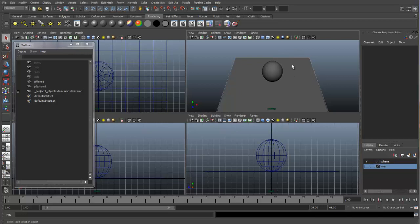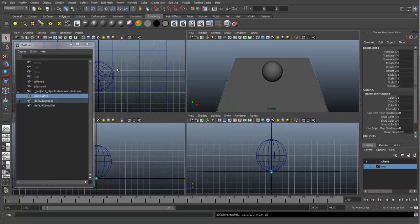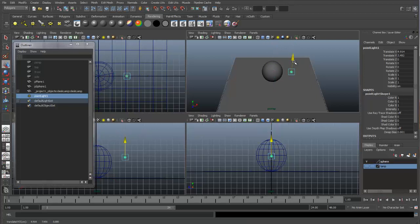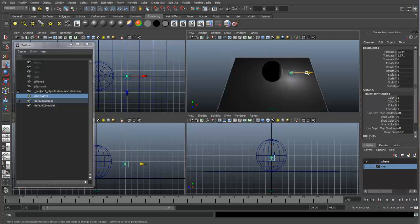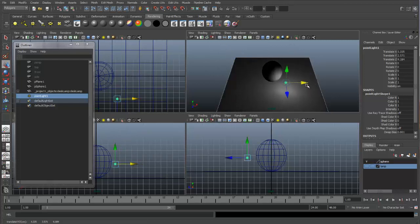If I create a light, automatically it will illuminate the sphere and the ground plane. But with light linking, we can control whether the light is able to illuminate the sphere or not. Let me show you an example. I will create a point light and we'll just bring this over here. Let's come in and use all of our lights, so we can see this light is illuminating the ground plane and the sphere at the same time.